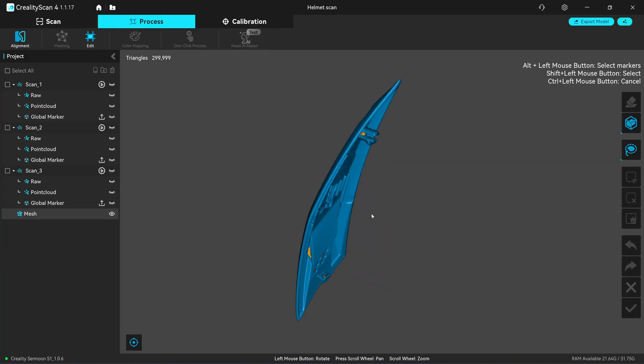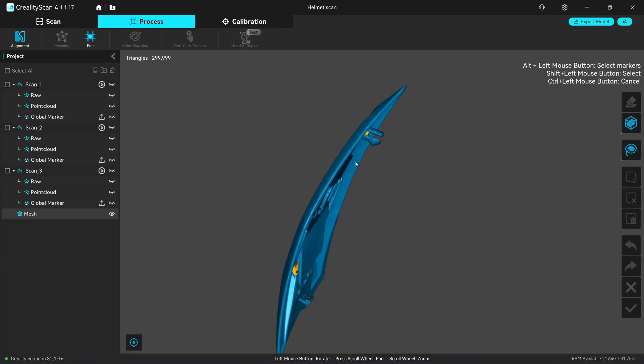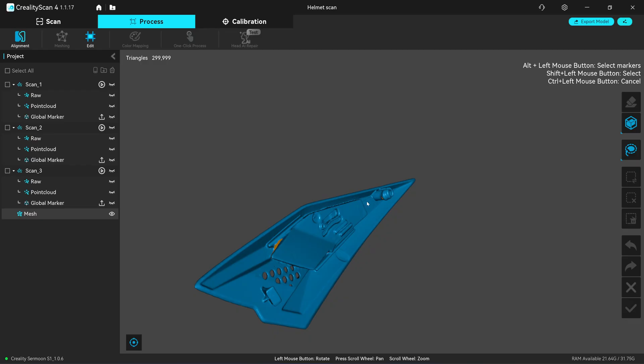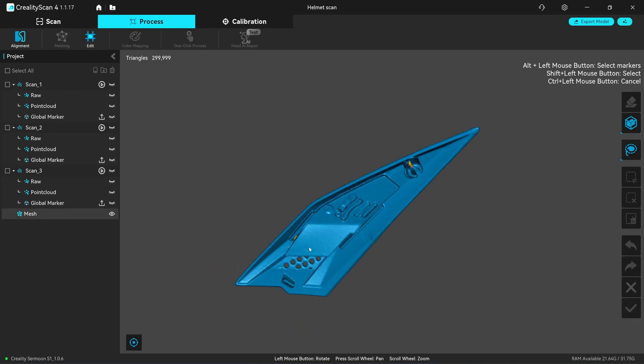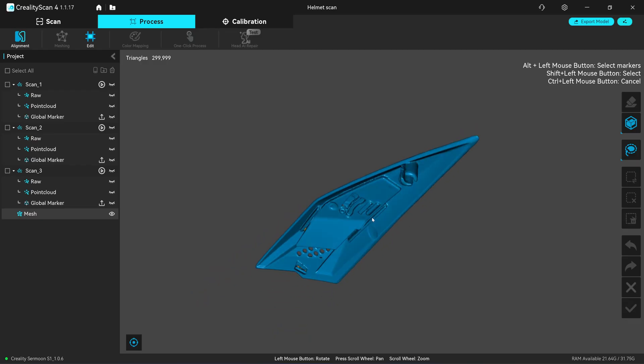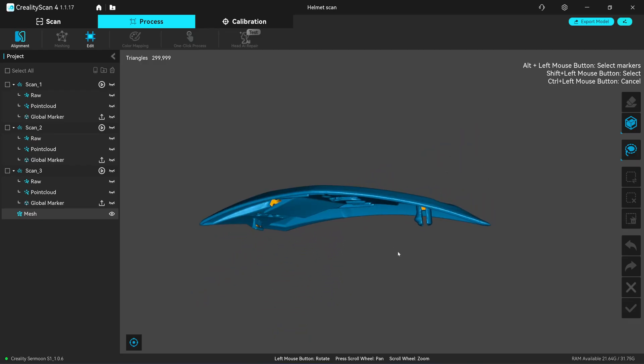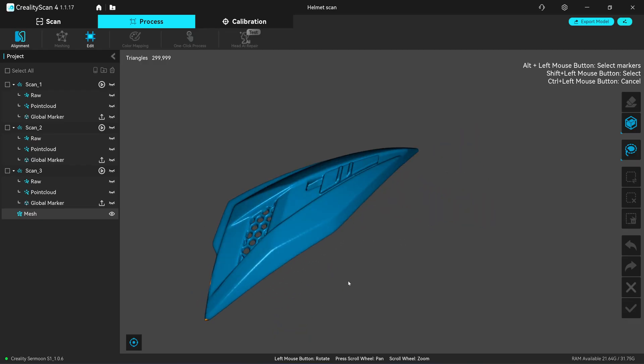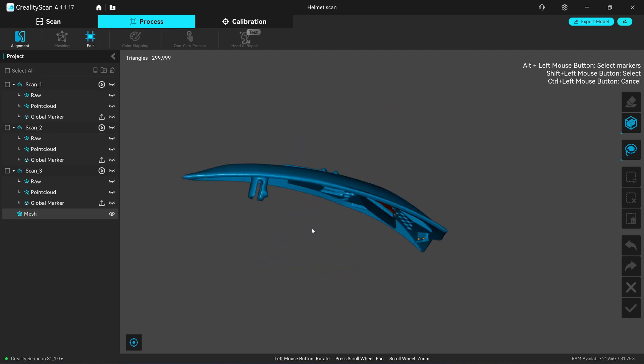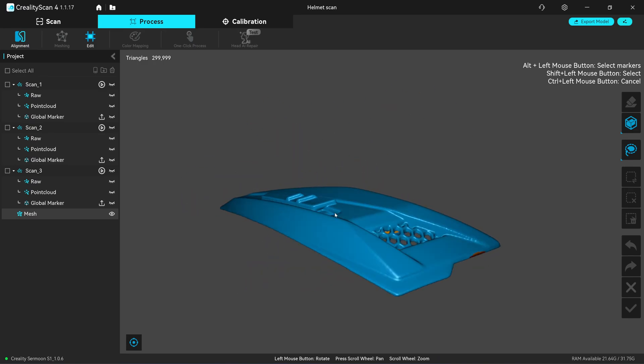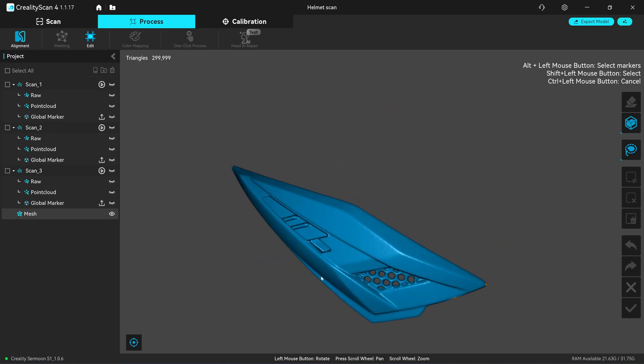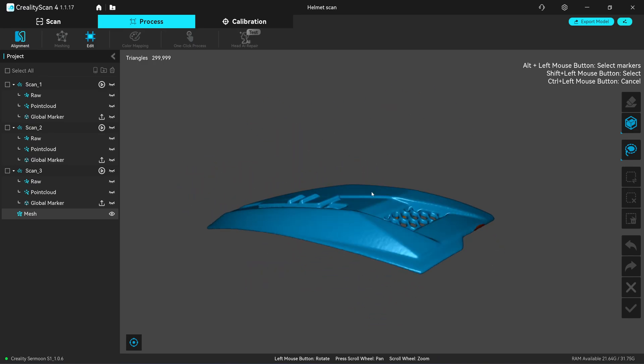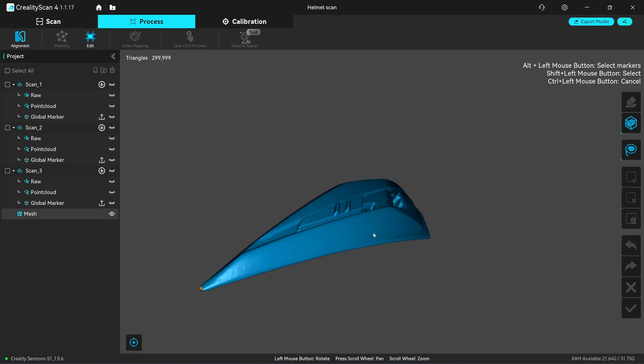All the edges are joined together. Because Creality Scan, the new version, they put a cleaning process in the mesh processor. So if you want a clean merging of your scans, you need to mesh it.